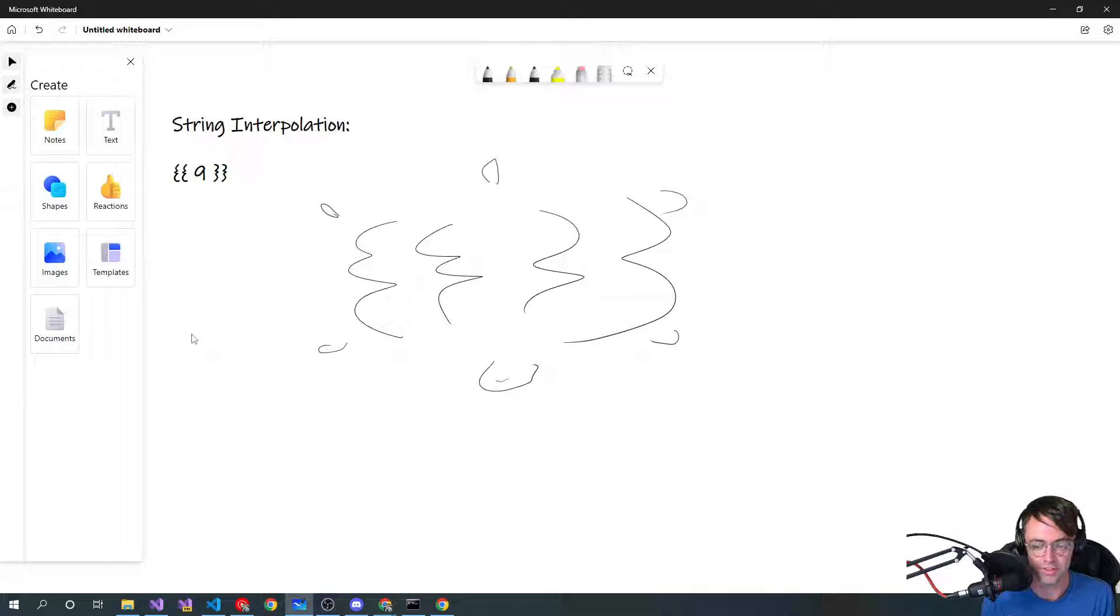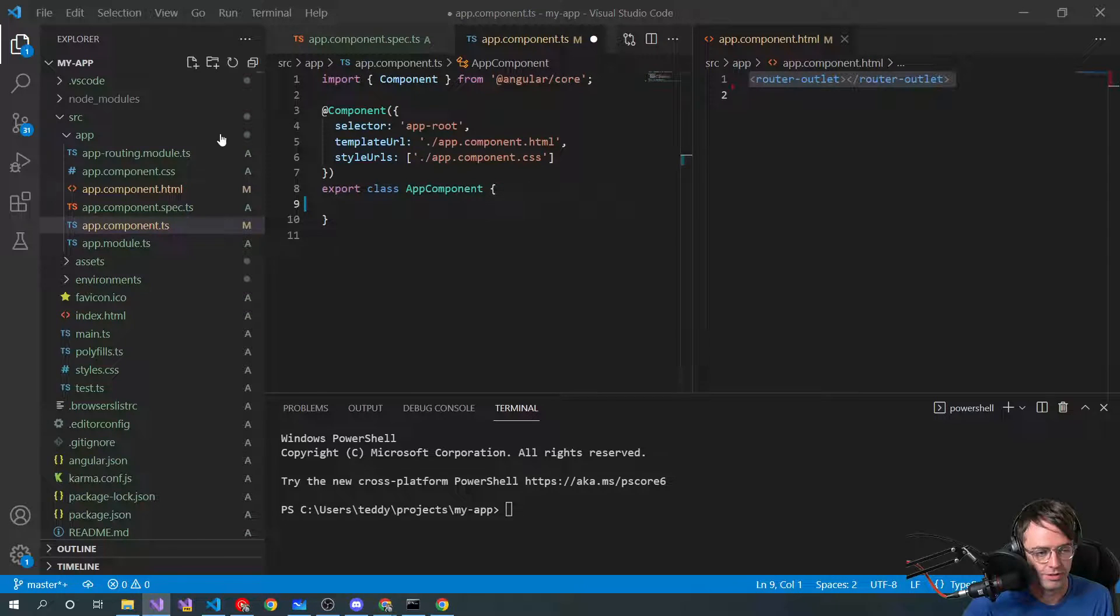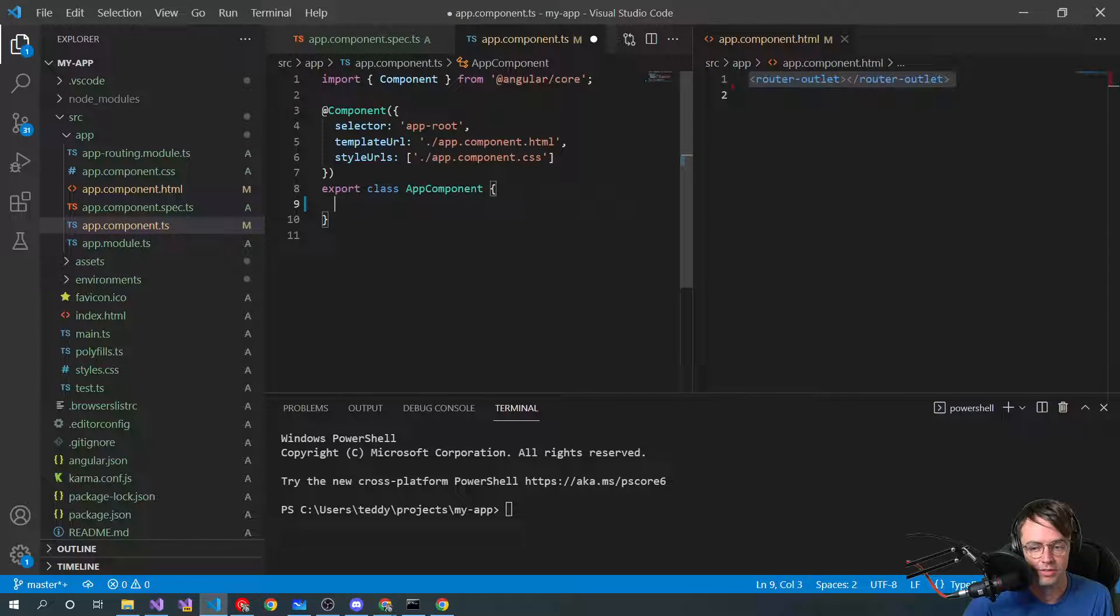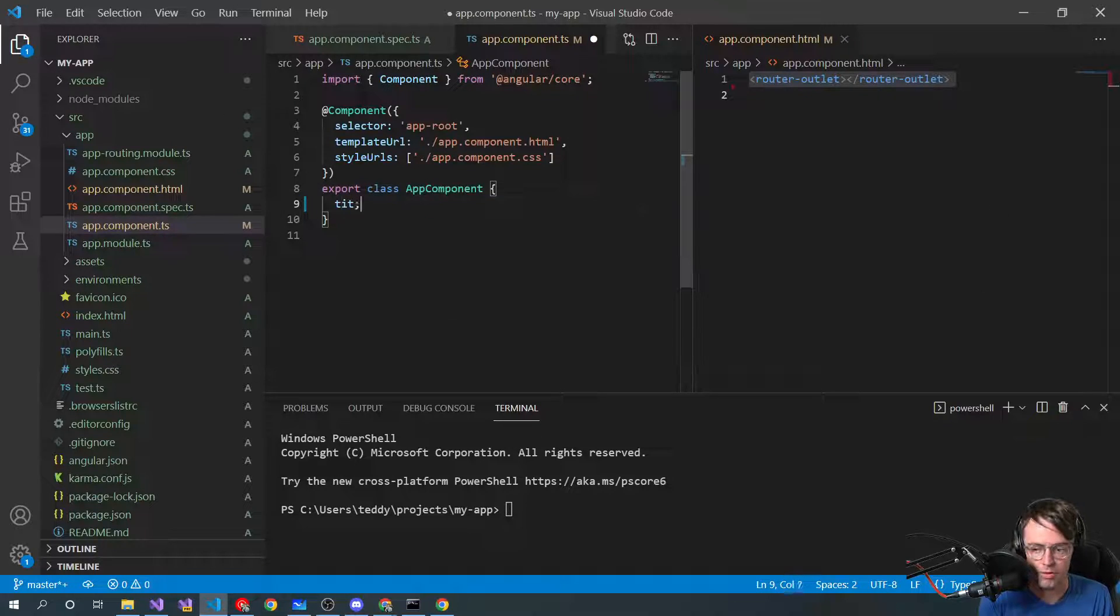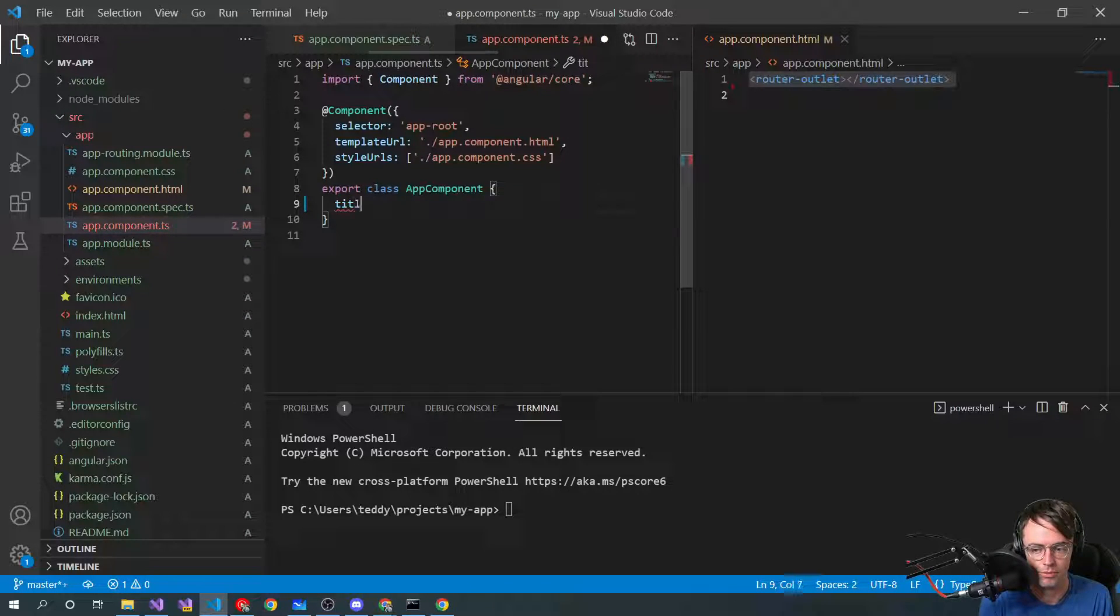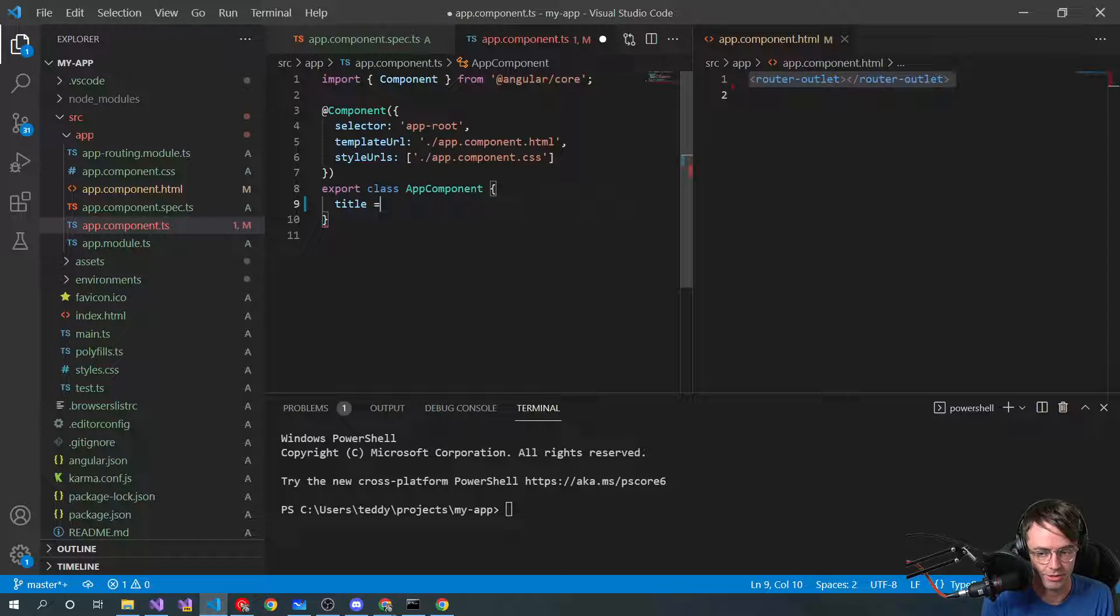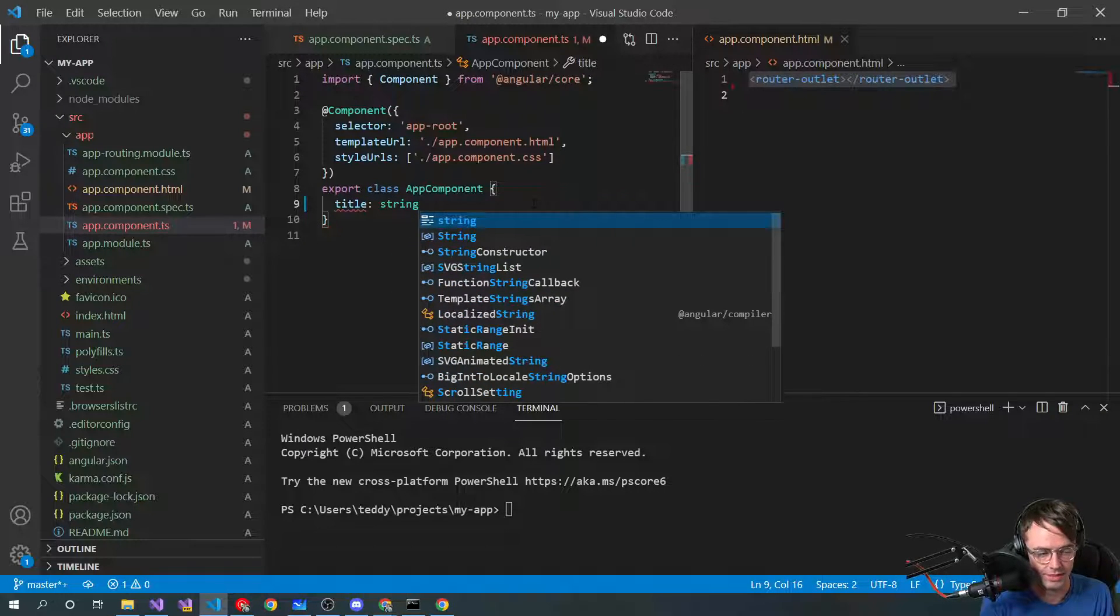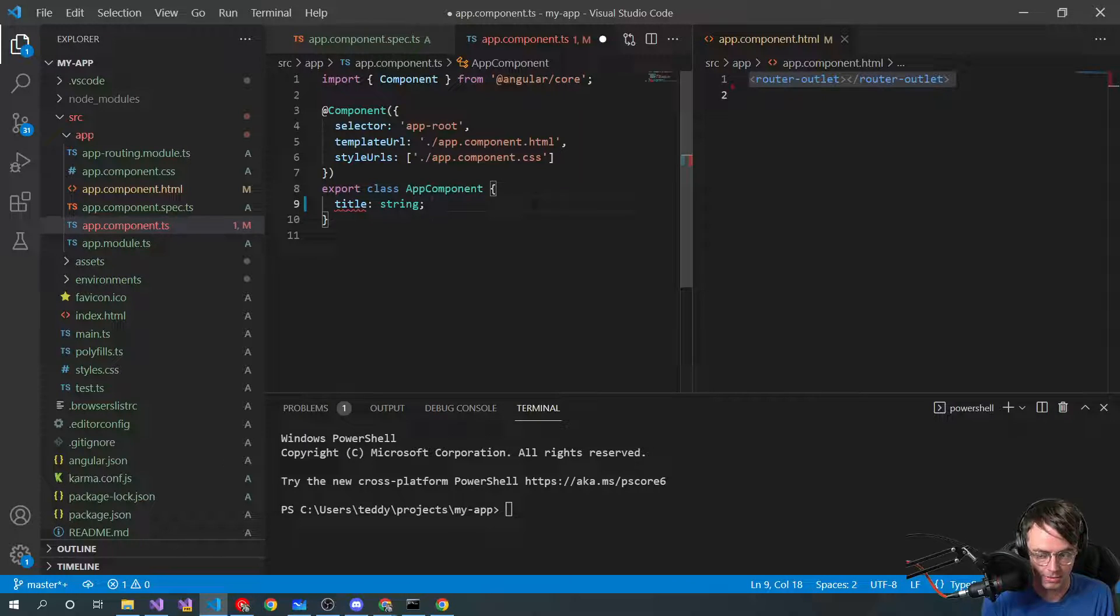Even if it's numbers, even if it's dates. A lot of times you're just showing strings. So the first place that string interpolation is going to be pulled from, where it's going to start, where is the data actually coming from, is going to be within your properties here in TypeScript.